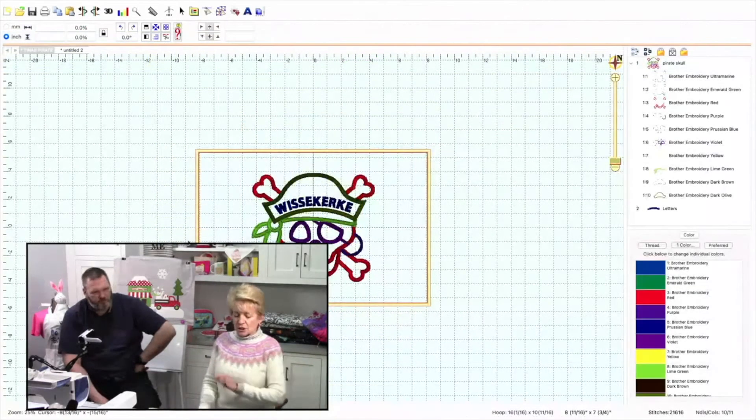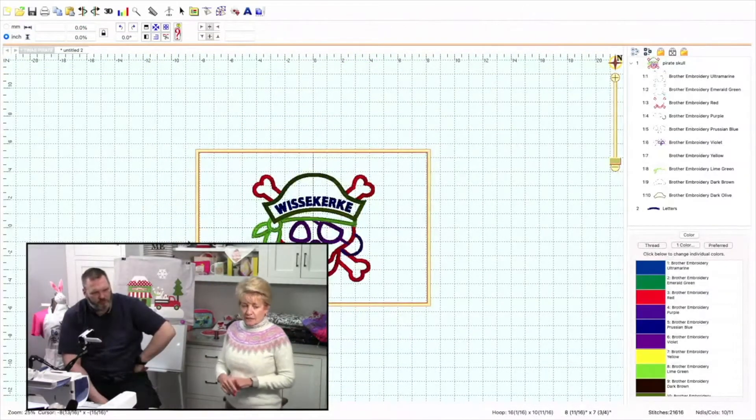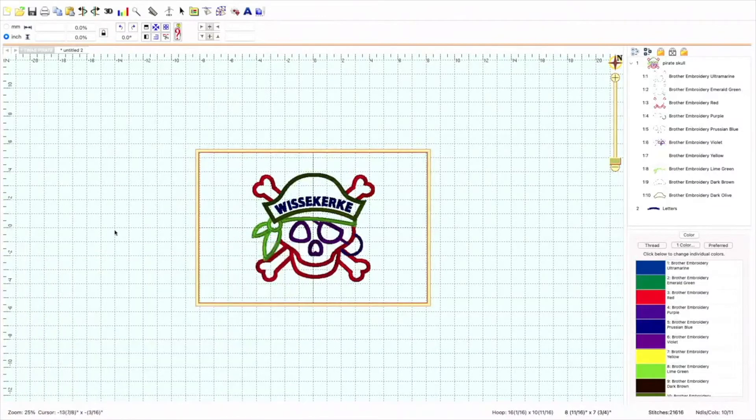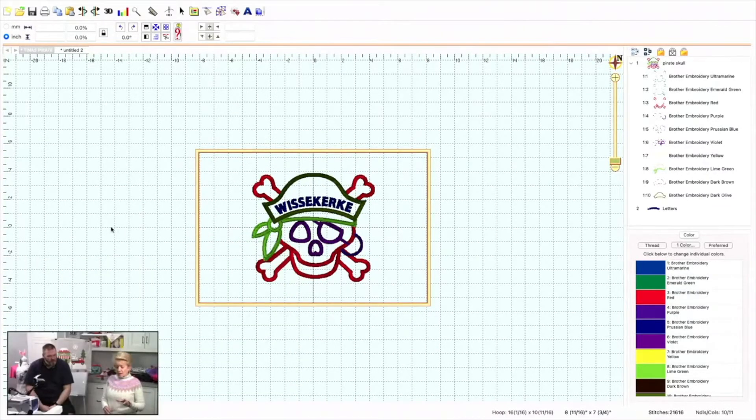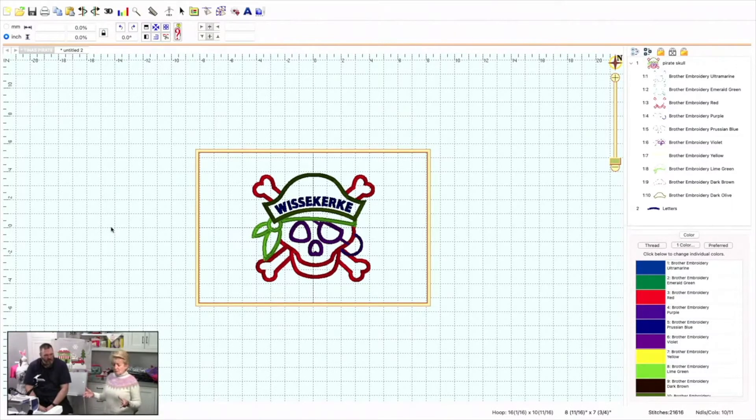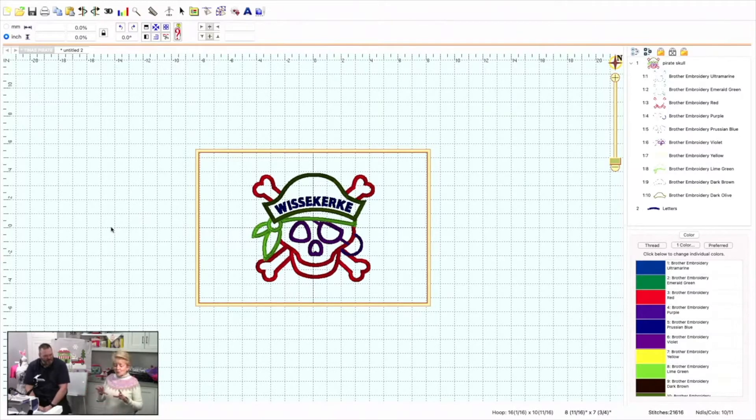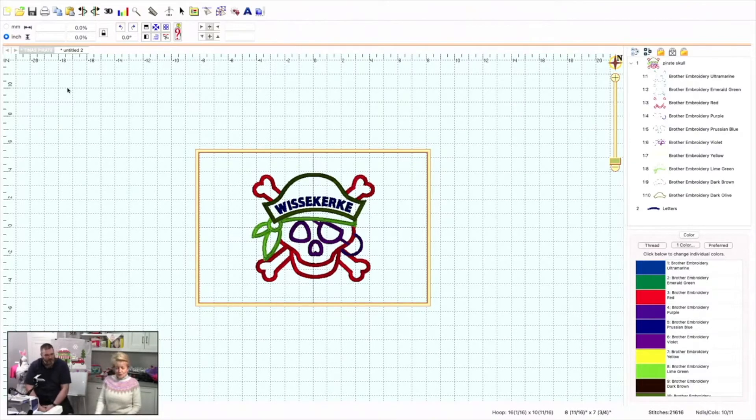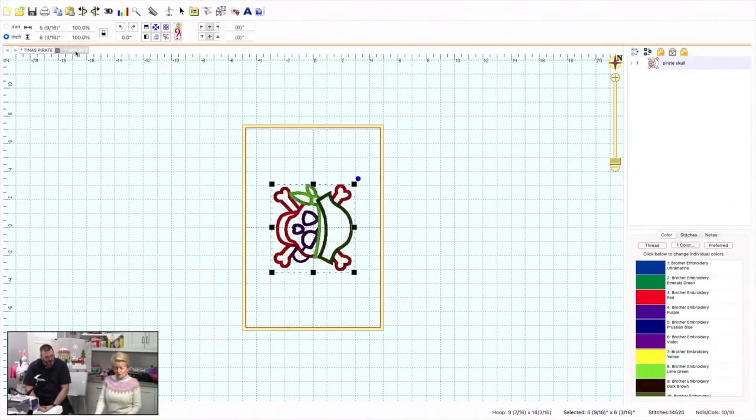It's easy. This is what she wanted. She wanted a pirate sign that would fit in her 9x14 hoop, and she wanted the last name Wisikirky on it. She wanted it to curve like the hat, and I go, easy peasy. So what I'm going to do is I'm going to go over to her originally purchased design, which is right here.